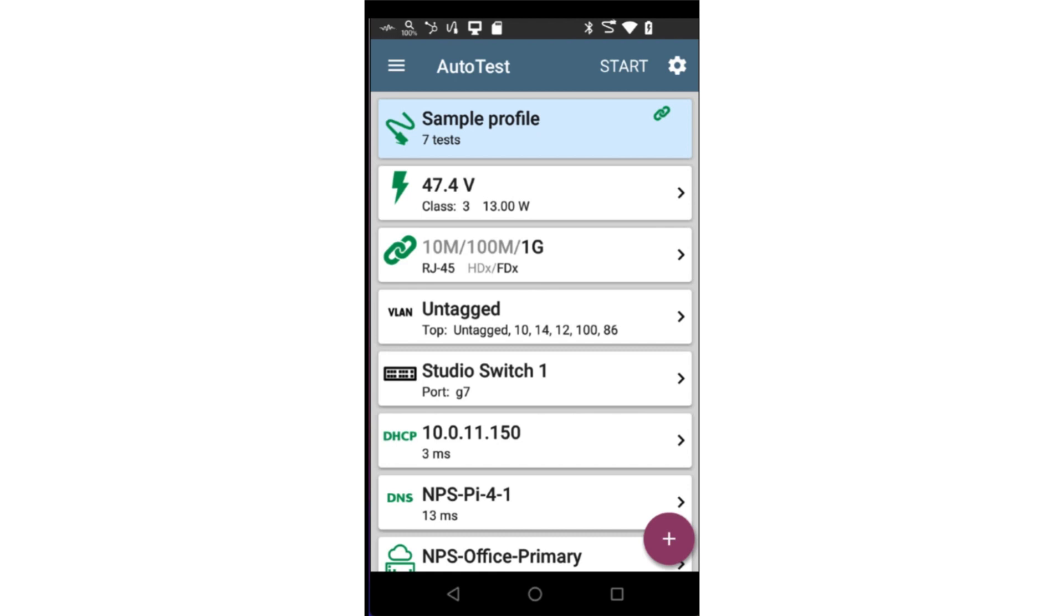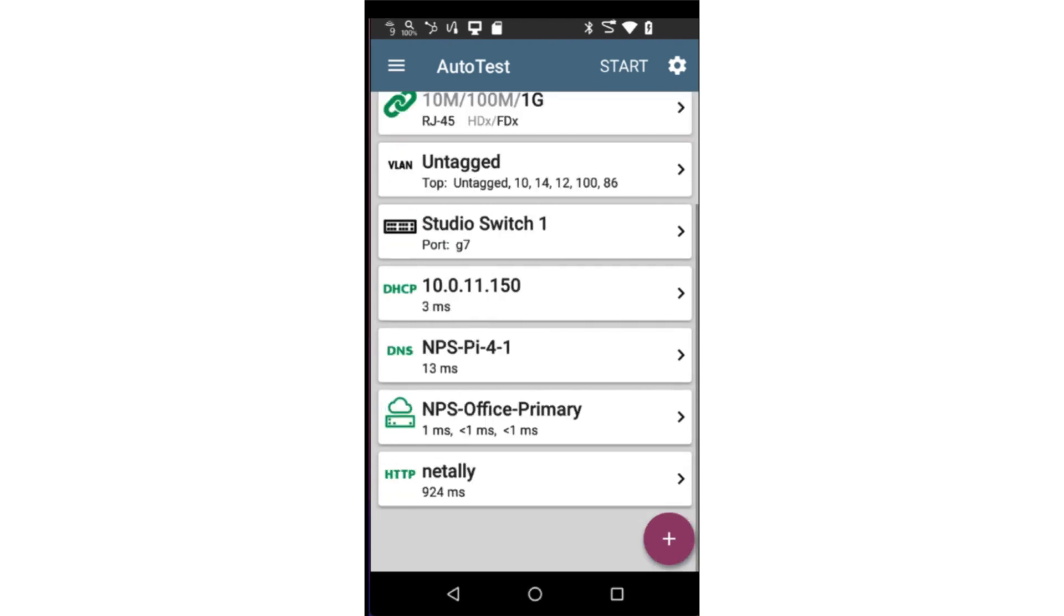Green indicates there are no warnings or errors. If warnings or errors are encountered, the number of each will be indicated in this box. The individual test with the warning or error will be yellow or red.